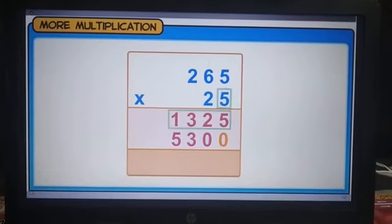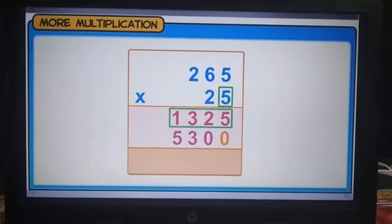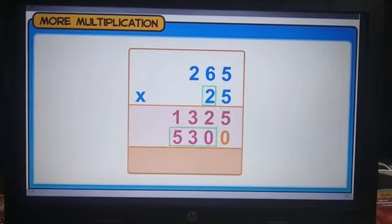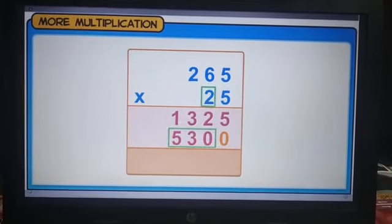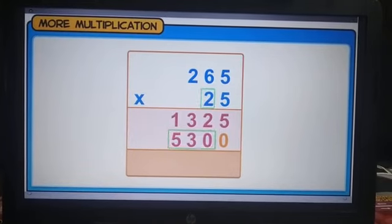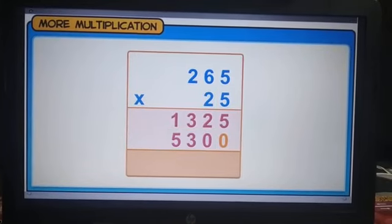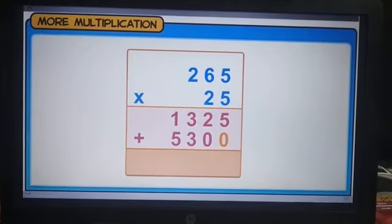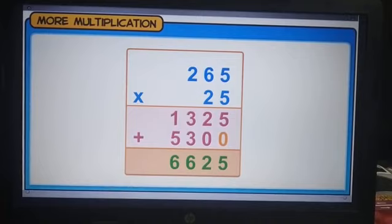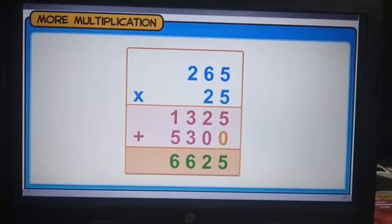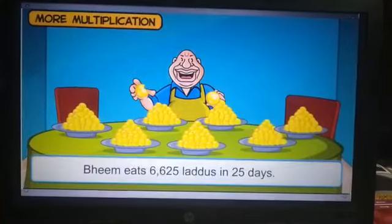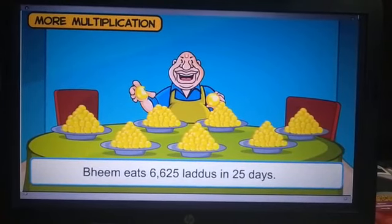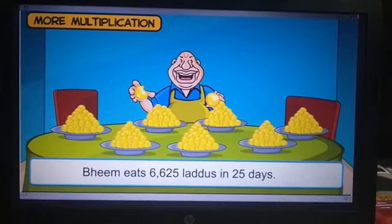Note that the product with the digit at the unit's place is written from the unit's place towards the left, and the product with the digit at the 10's place is written from the 10's place towards the left. Finally, we add the two products together. Thus, Bheem eats 6,625 laddus in 25 days.